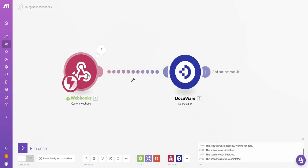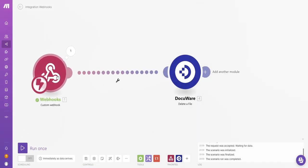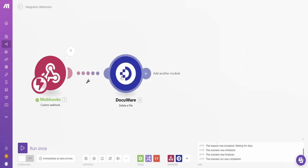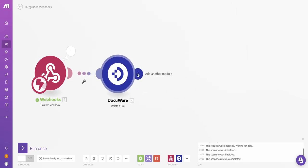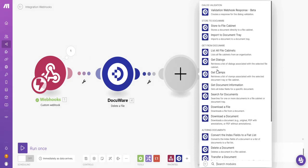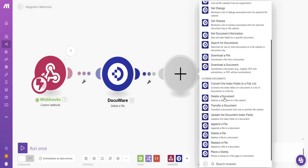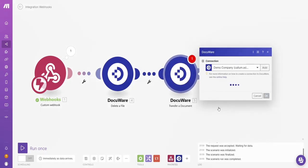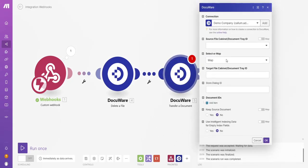File position is always going to be number one. OK on that. And move everything to the left. Give me a bit more space. Next, I'm going to choose DocuWare again. And this time, I'm going to choose transfer a document.